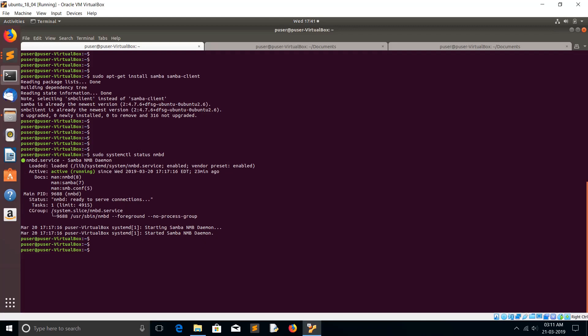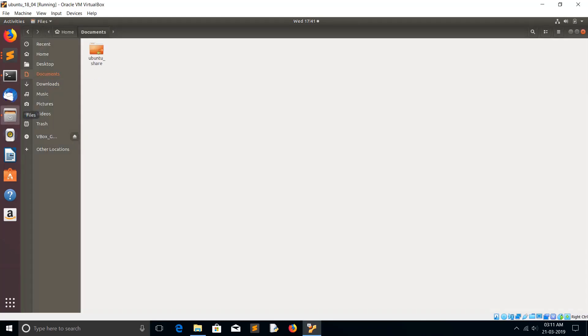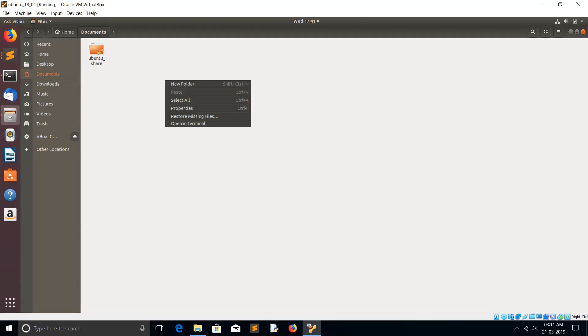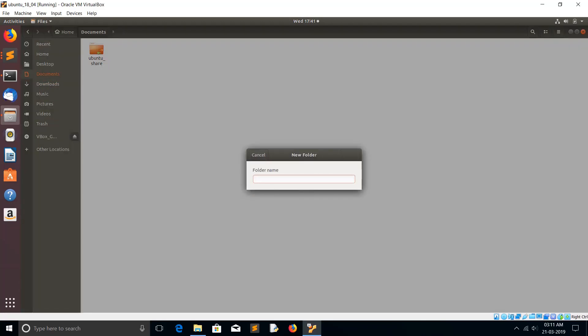Okay, now Samba server is ready. Next I'm going to create a folder in this Linux Ubuntu system to share with other systems like Windows and Mac. I'm going to my Documents folder. I'm going to create a new folder. Its name is myshare. This is the folder I am going to share.